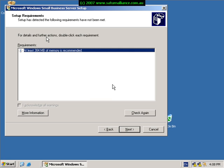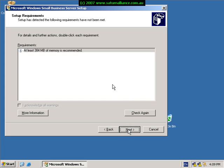If it doesn't you'll receive a warning or even perhaps something that will stop you from installing the product. But in our case everything appears correct, so we go next.